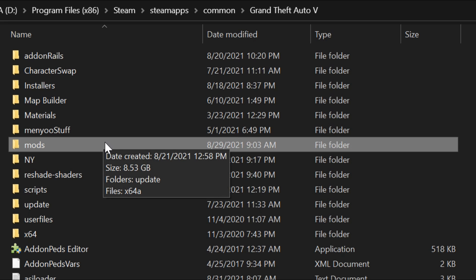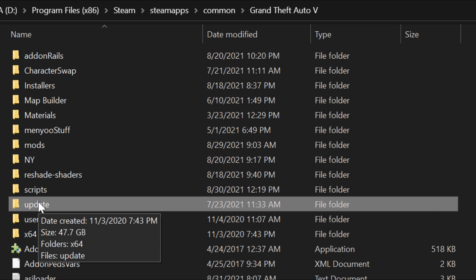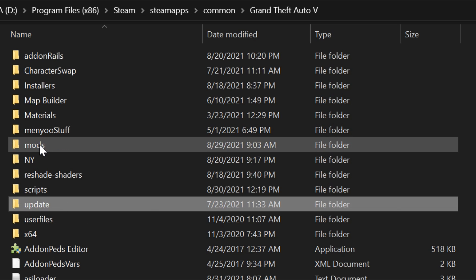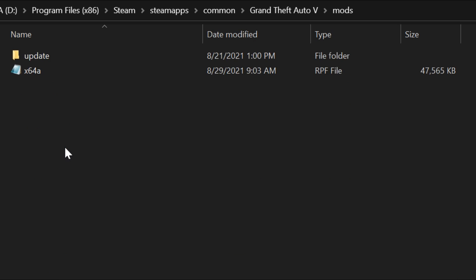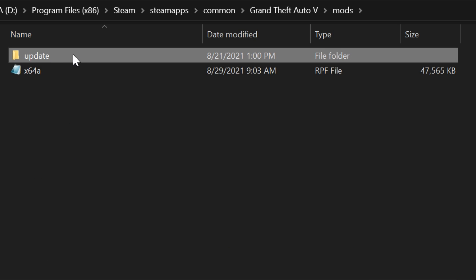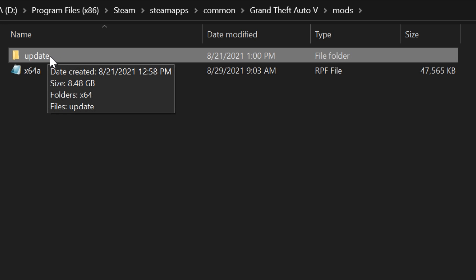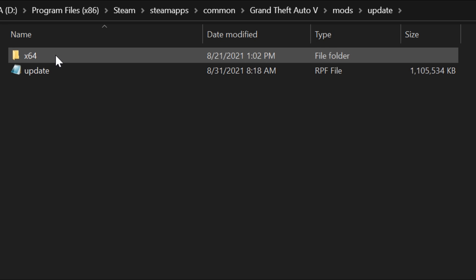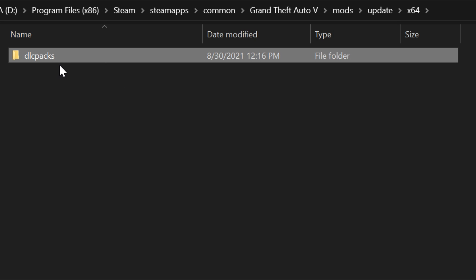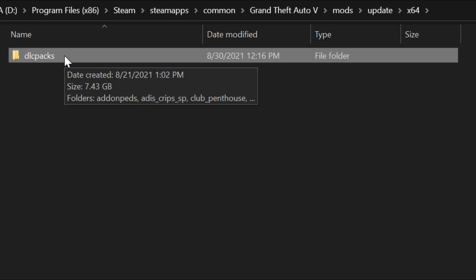If you don't have a mods folder, create a new folder and name it 'mods'. Then go to the update folder in your GTA 5 directory, copy the entire update folder, and paste it inside your new mods folder. Open the update folder, then open the x64 folder inside it, and then open the dlcpacks folder.